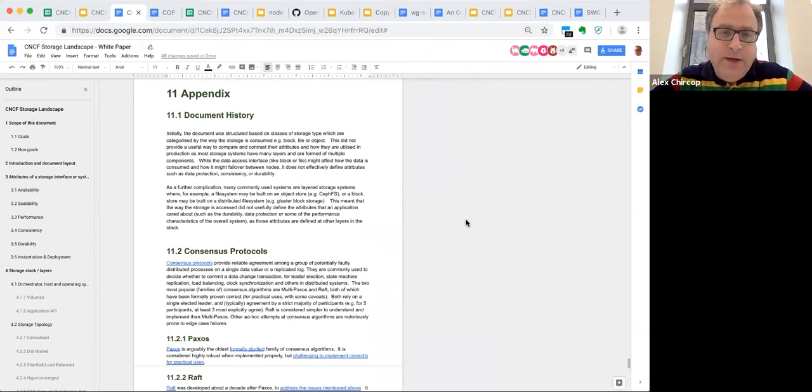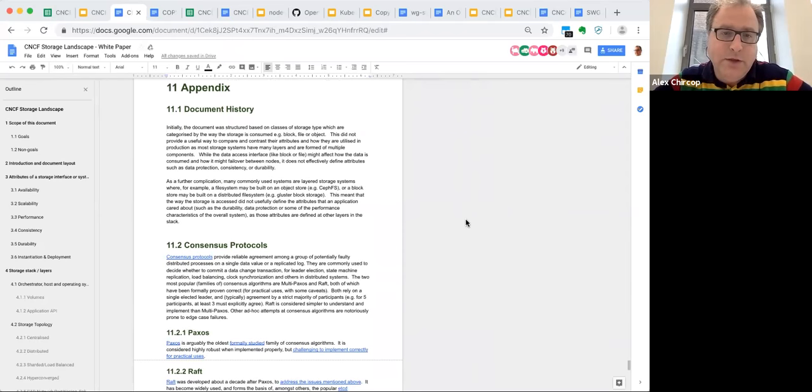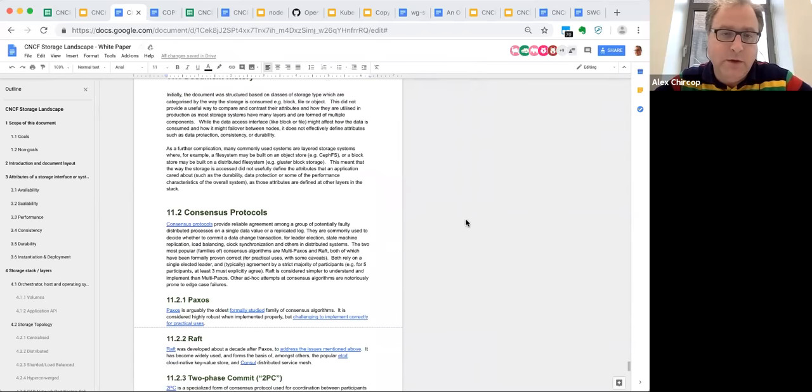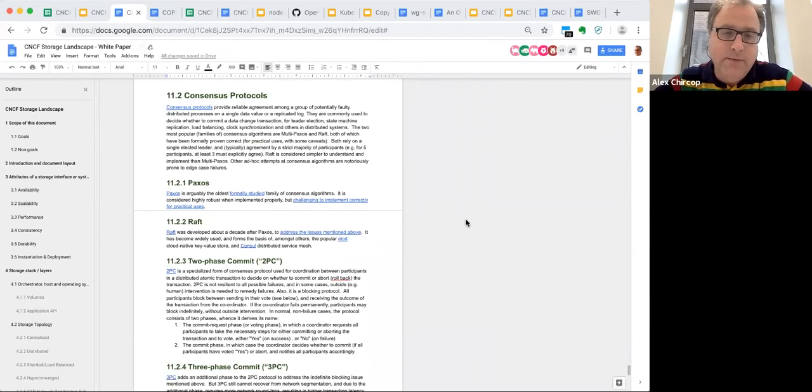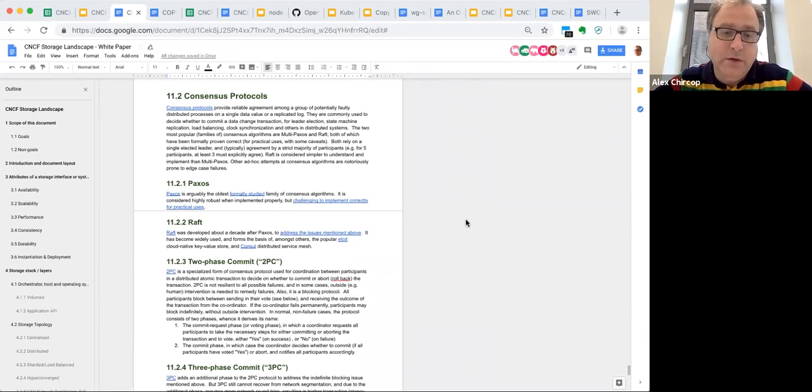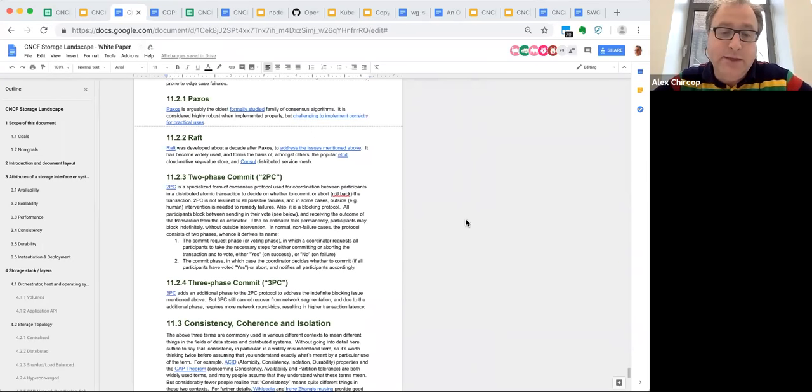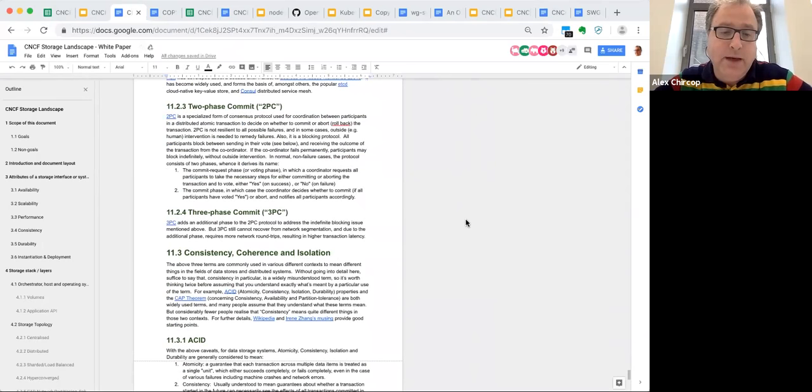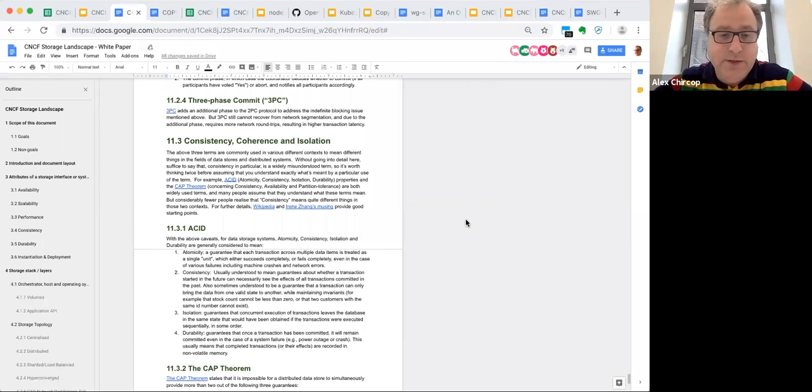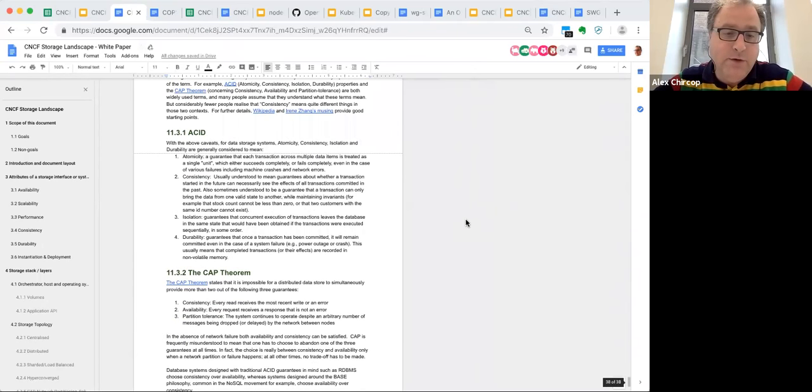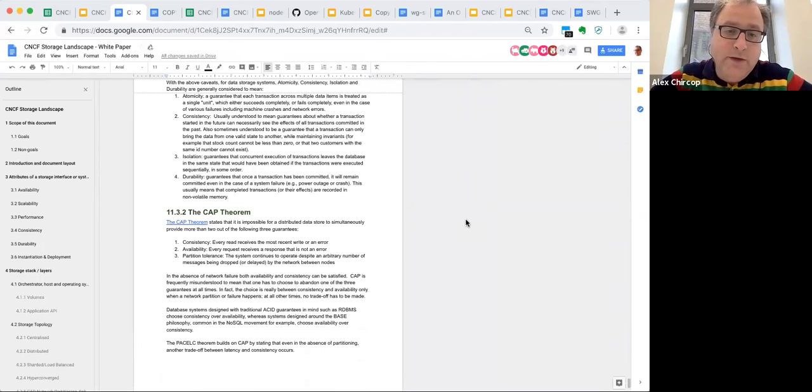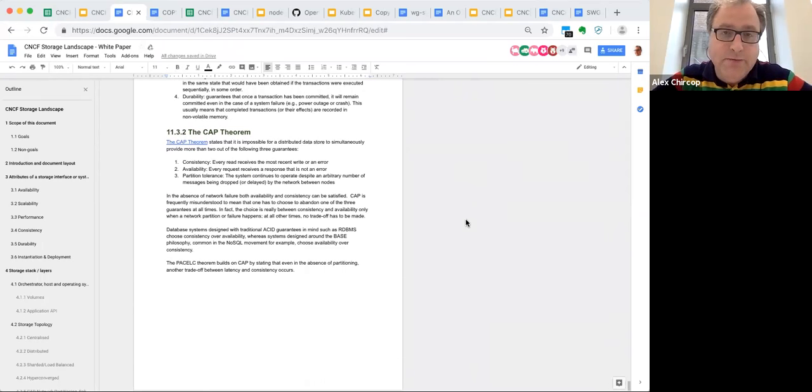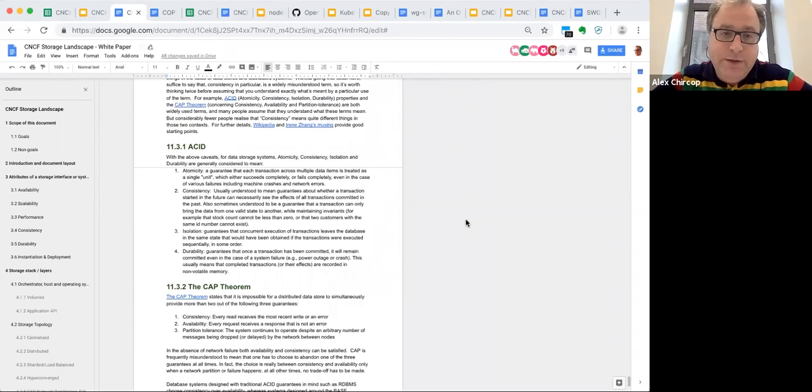Finally we have the appendix, which has a little blurb around some of the history for the documents, mostly for informational purposes. We have coverage around things like consensus protocols and consistency, which are fairly complex concepts which are poorly understood but often referred to inconsistently in different documentations. This gives a nice rounded summary of some of those concepts there. Questions? Do you like it? Do you hate it?